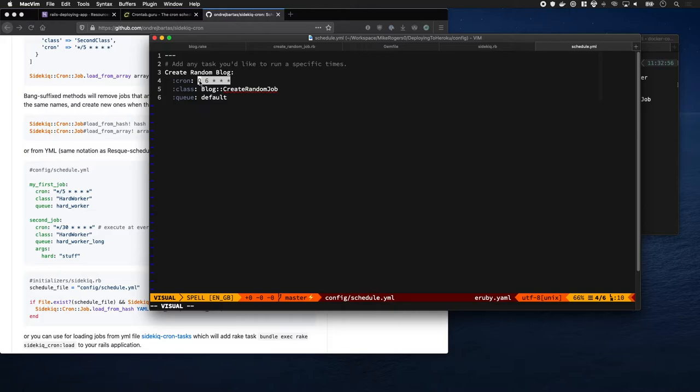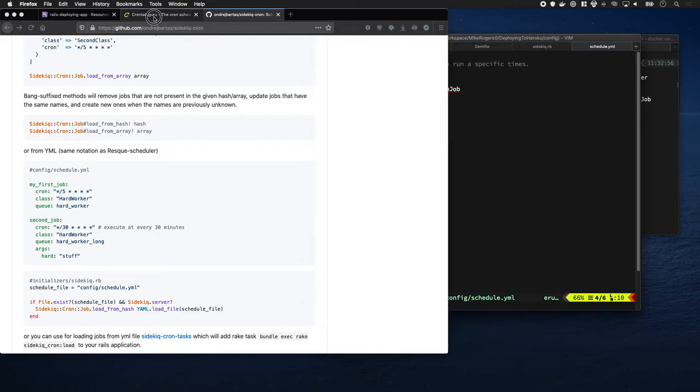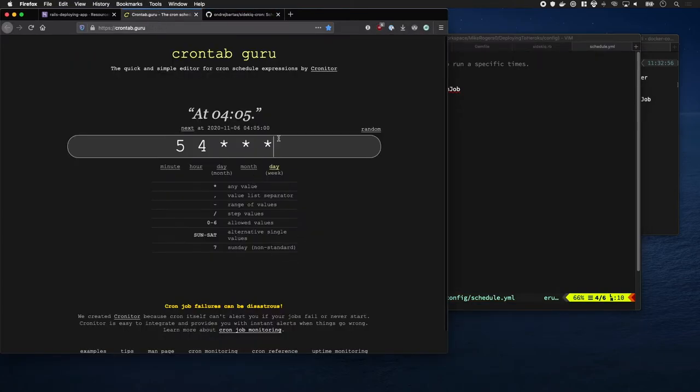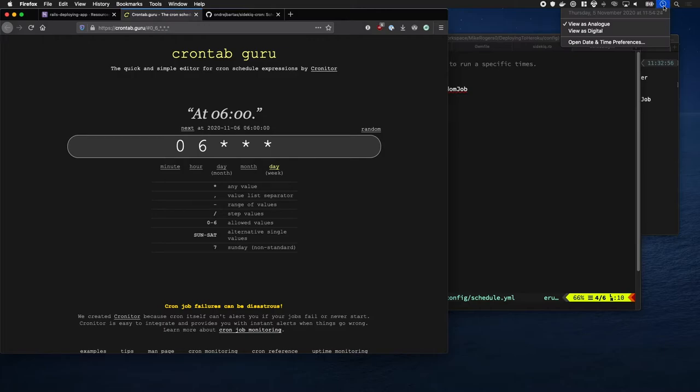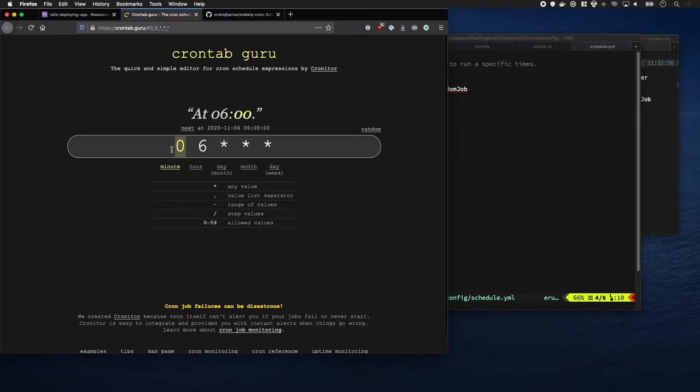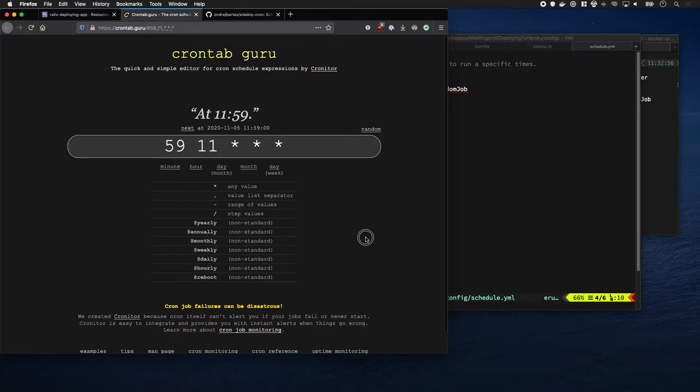This is a little bit cryptic. It's a crontab expression. The trick to understanding these is to go to a tool like crontab guru and it'll just tell you when we're going to run it. So I'm going to tell it to run at the 59th minute at 11 o'clock, so that's pretty near to now.